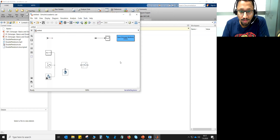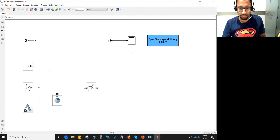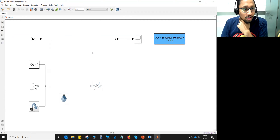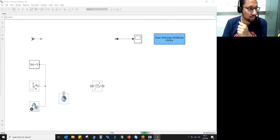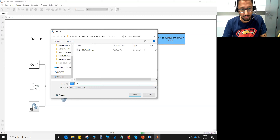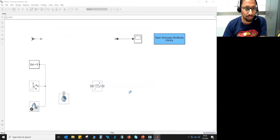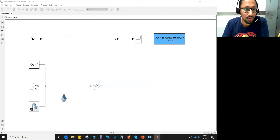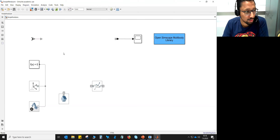Once the interface is open, I would suggest saving the model first. You can either type the model name in the command or just save it from the interface. For example, let's call it Simple Pendulum. Remember that wherever you are saving this, the same path should be reflected in MATLAB as well.